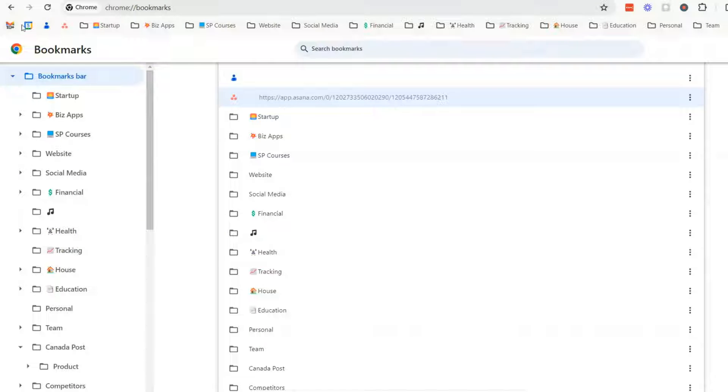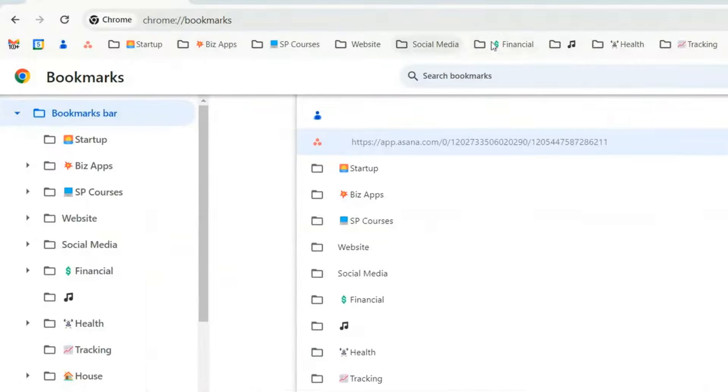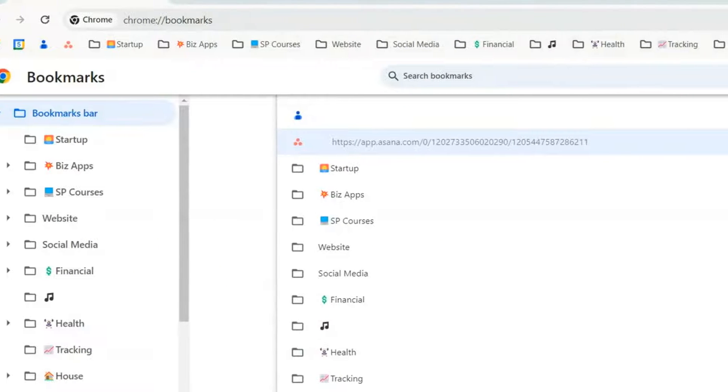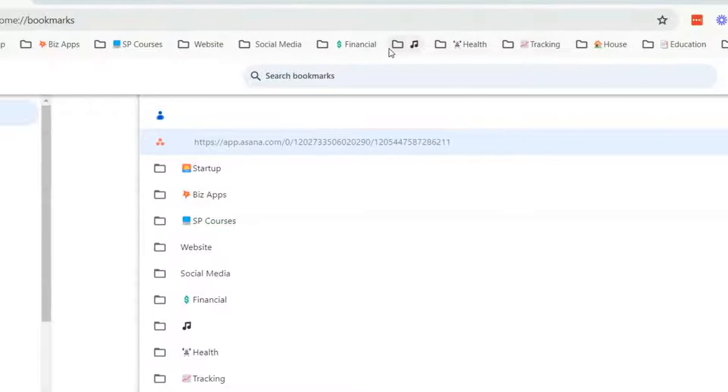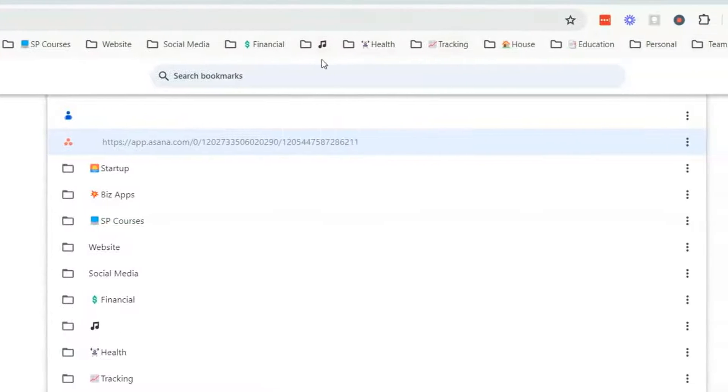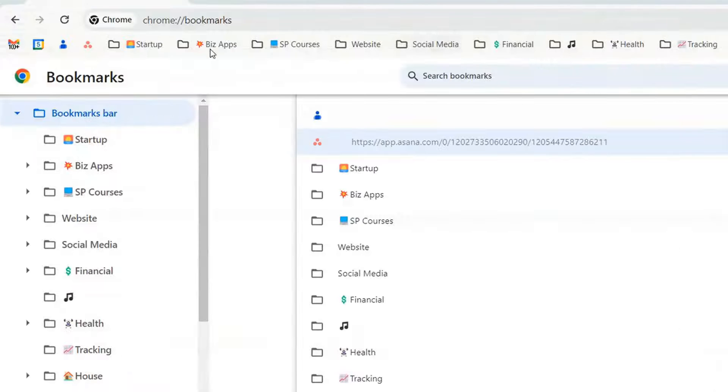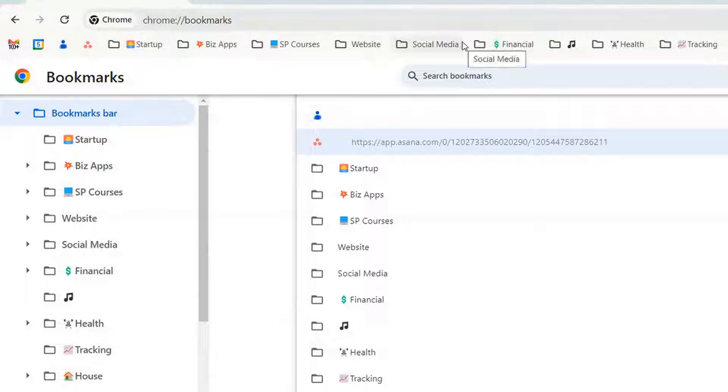So frequently used apps and sites that you go to will be over here on the left and as you move over to the right these are less accessed. I'm into these ones I'd say right up to the middle on a daily basis.